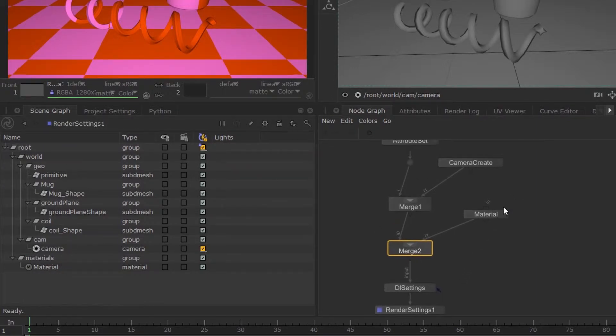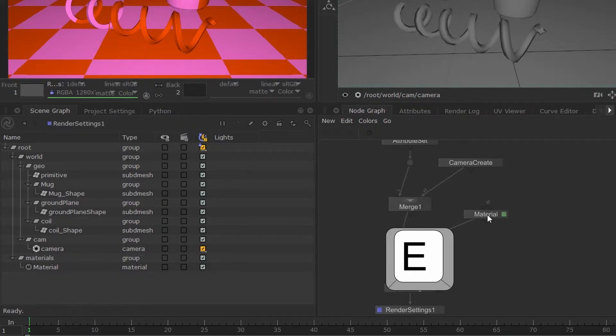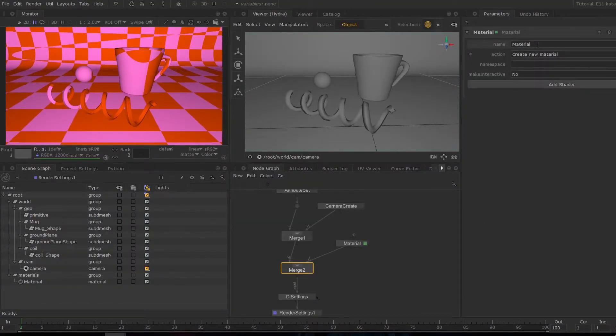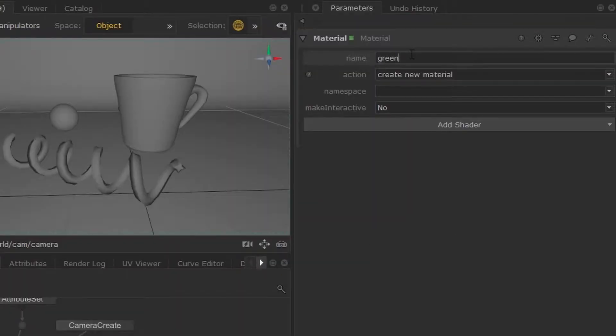Now if I hover over my material node and hit E, then you can expose its parameters and I'm just going to rename this green match.